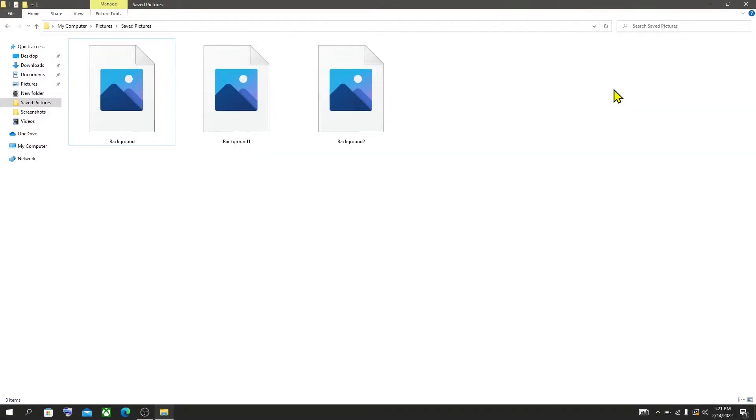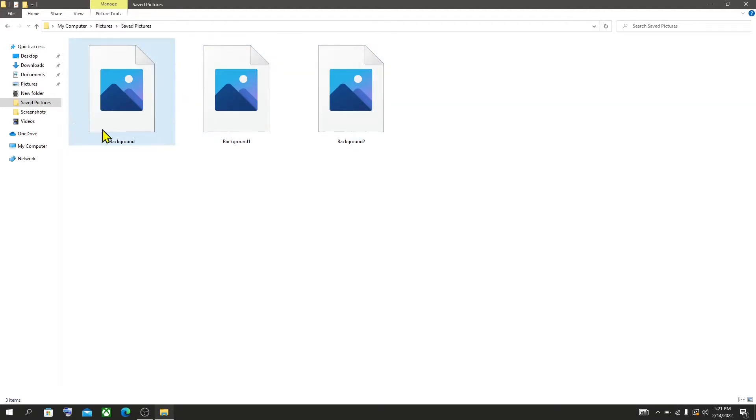Hello guys, in this video I'll show you how to fix image thumbnails not showing in Windows 10 File Explorer.